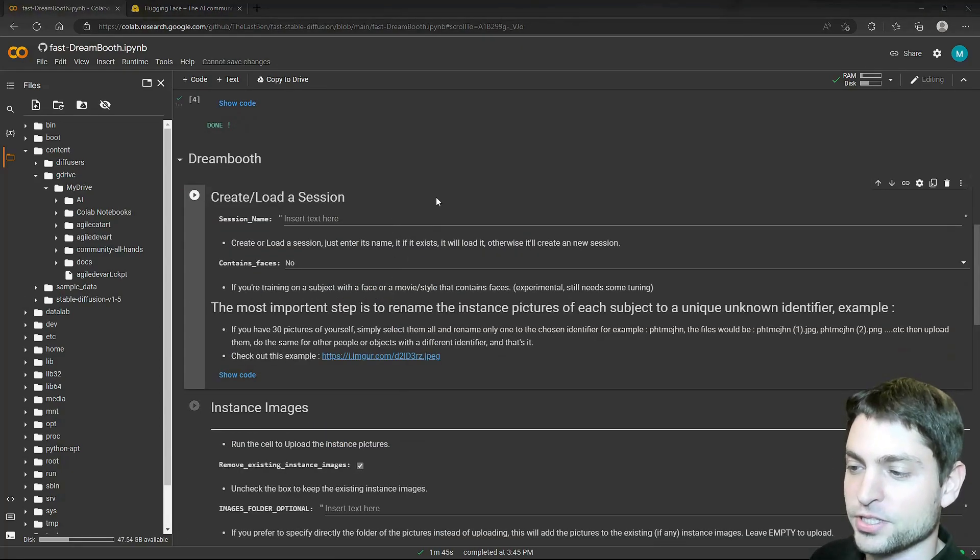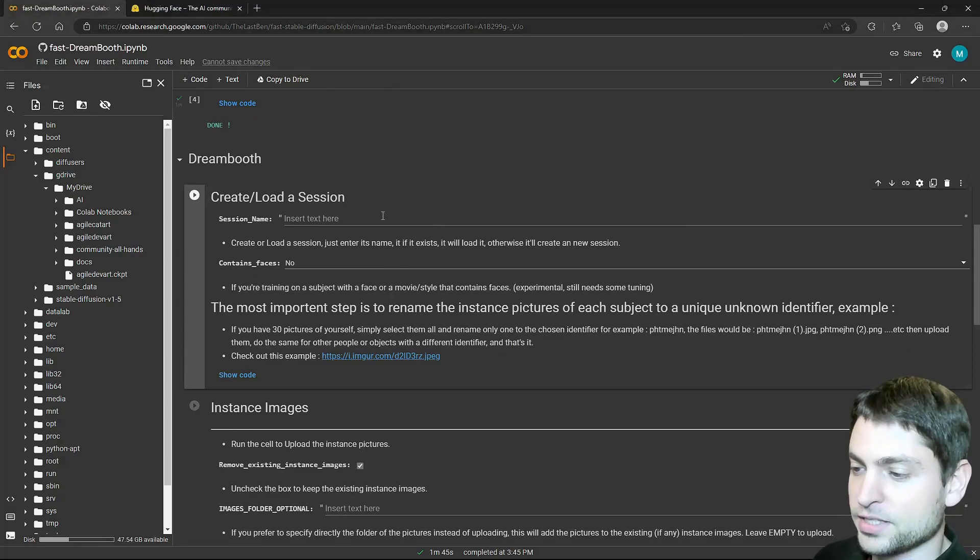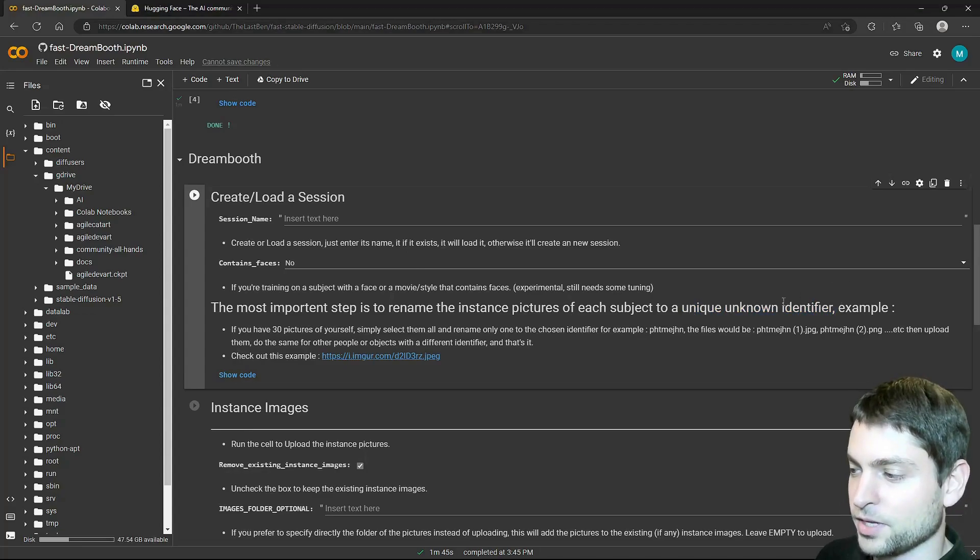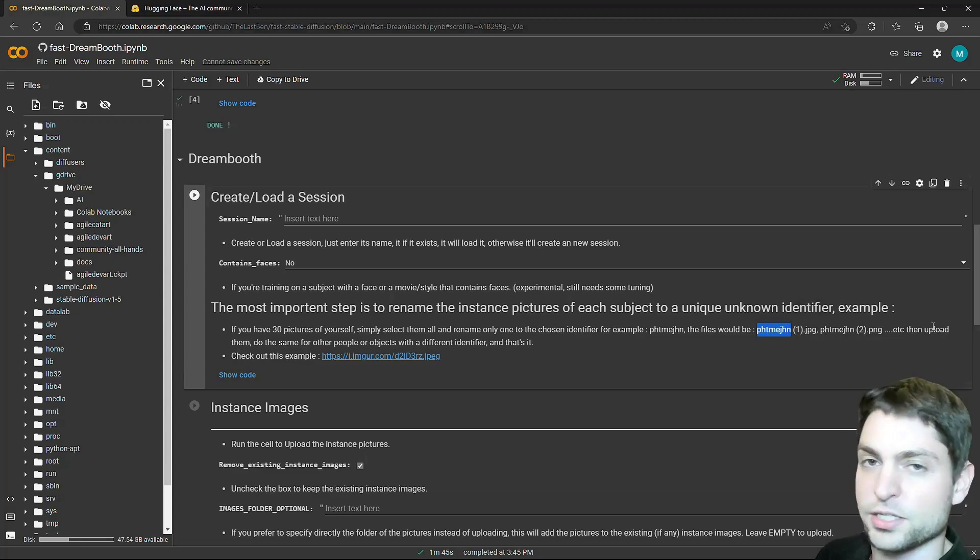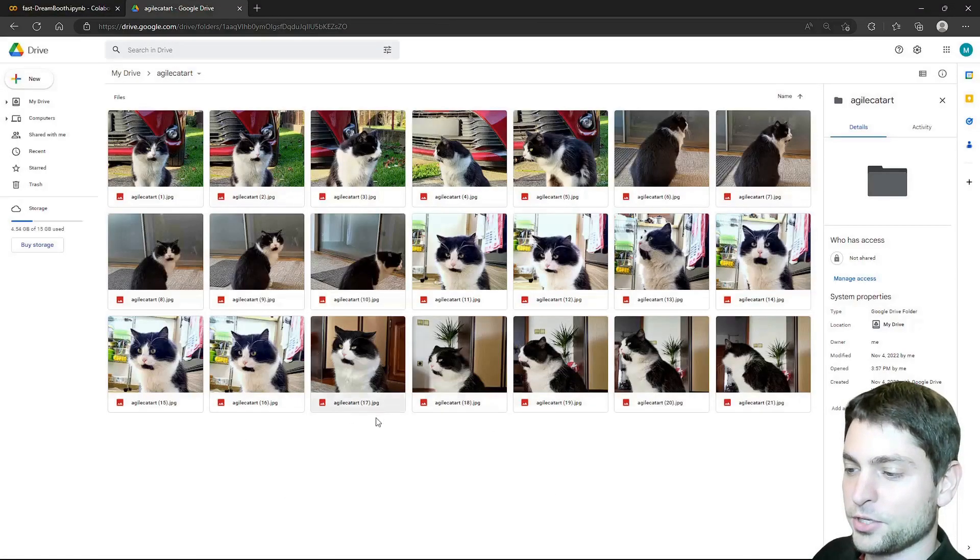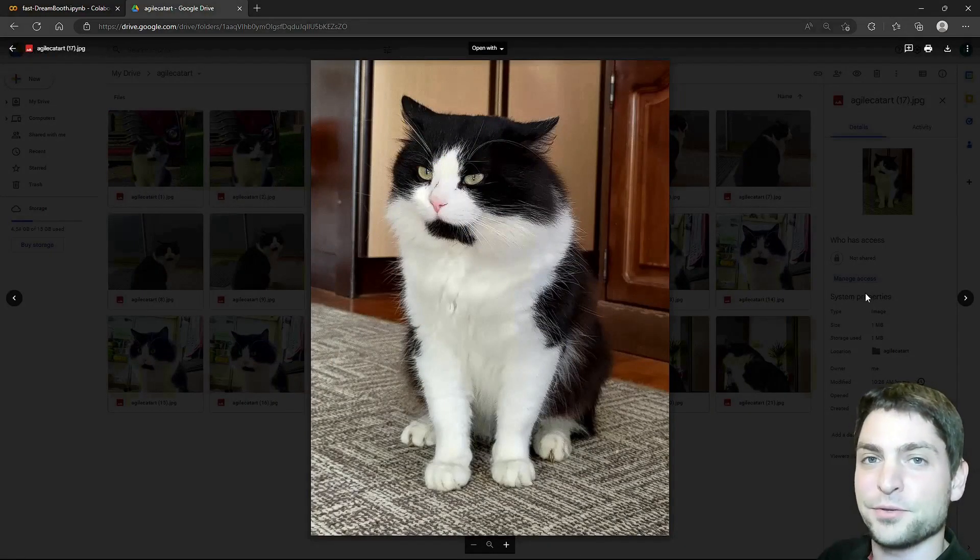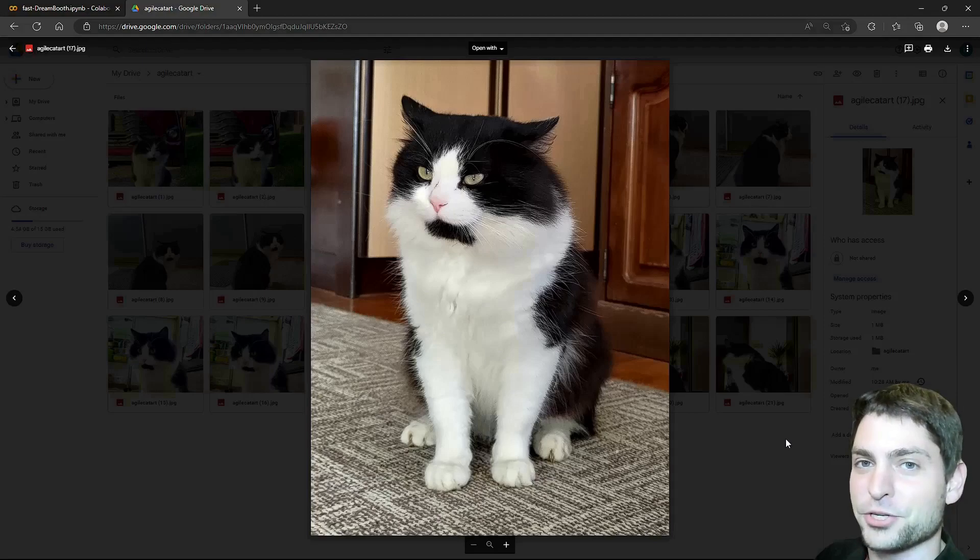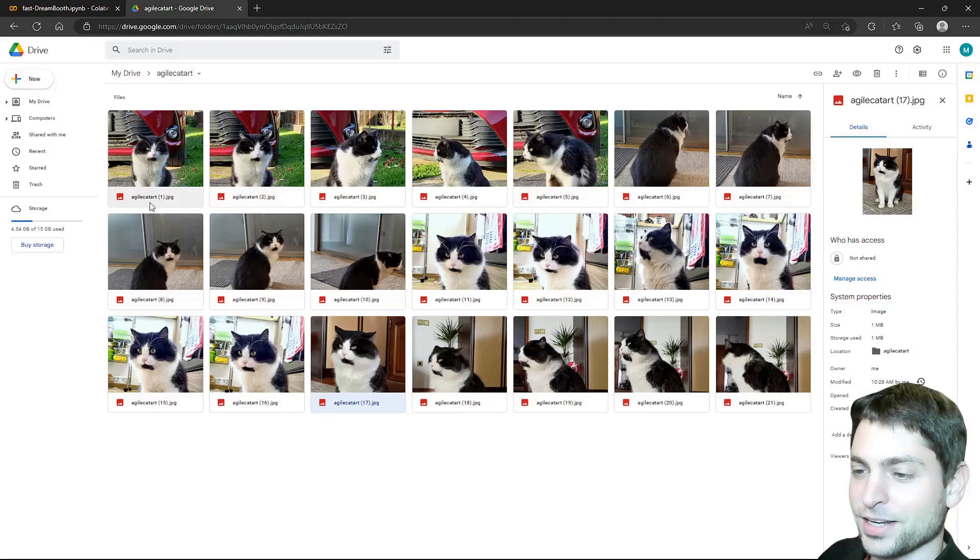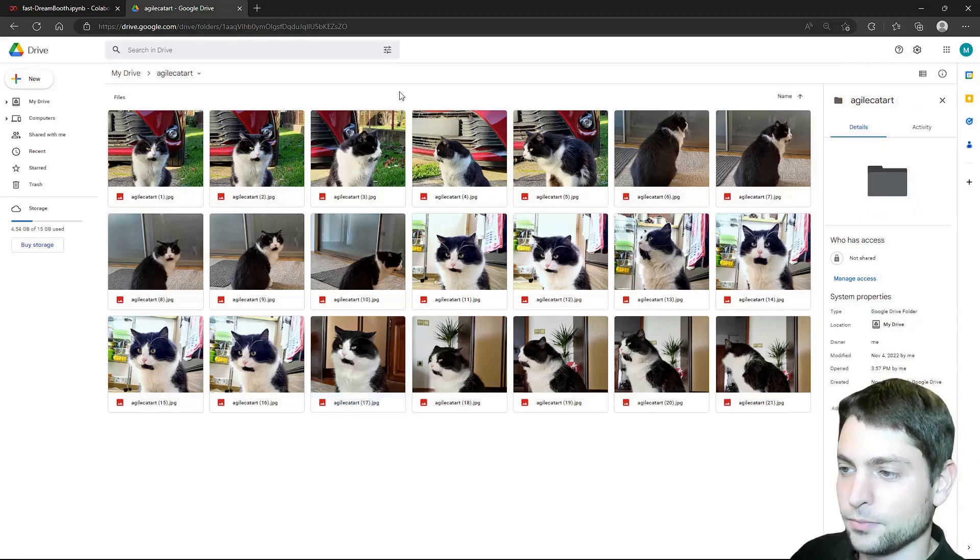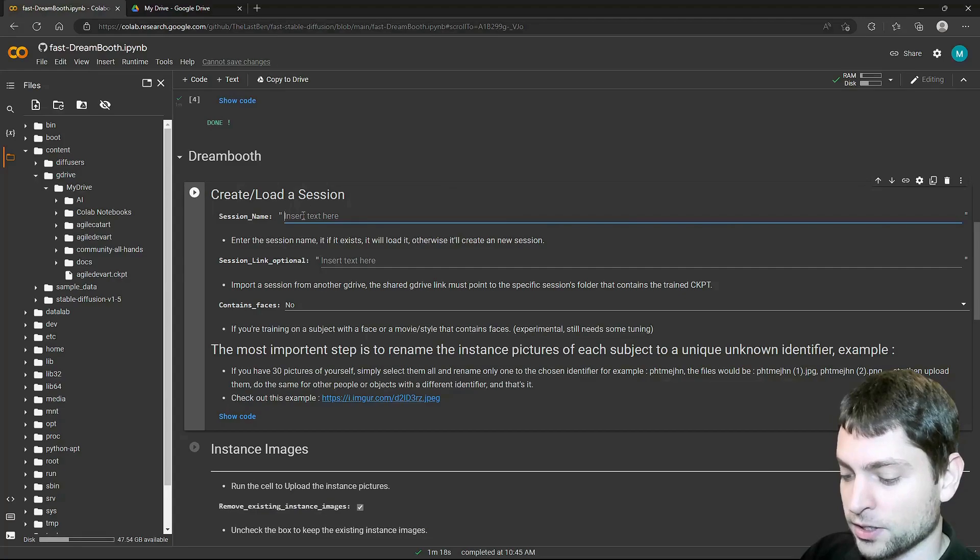The next two sections are about the images that we want to train the model with. It says here that the images should be named with a unique identifier and here is the example. You have the identifier and then the images are just named 1, 2 and so on. I want to train the model with images of my cat and I have the images on Google Drive. Here are the images on my Google Drive and this cute little bad boy that I call my own lives a happy life together with my parents. And now today I will give him a virtual life inside an AI environment. I gave my cat a unique identifier, AgileCatArt, you see what I did there, and every image has the same name with a number at the end.